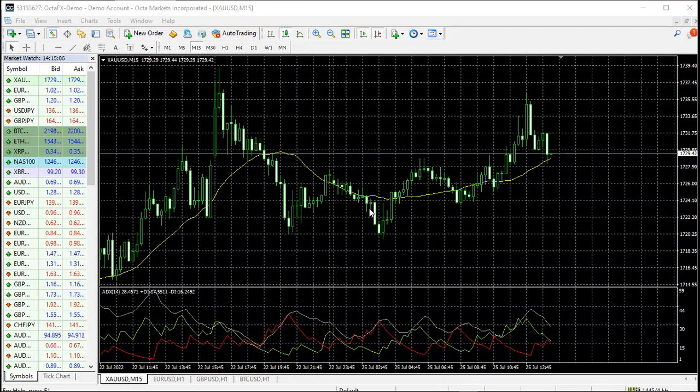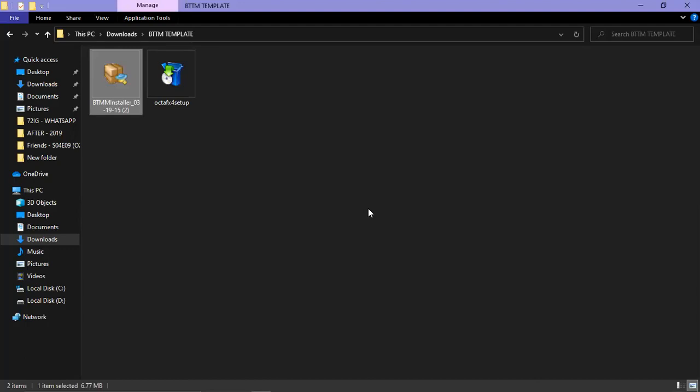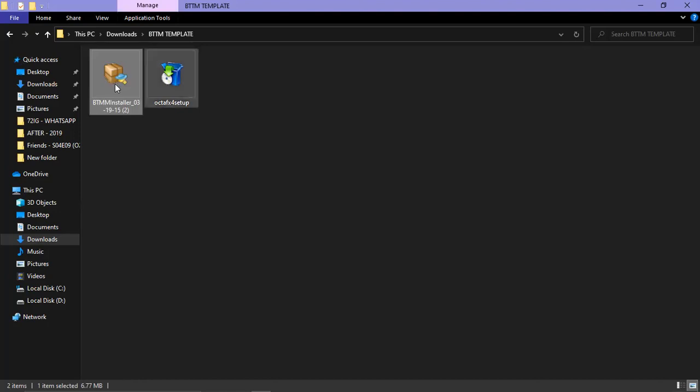After closing it down, what you need to do next is go and download your BTMM installer. How do you download it? Just online - in this video, in the Day One resource material section, you will see a link to download your BTMM installer. When you double click on the link it will download it, just like I've downloaded mine right here.